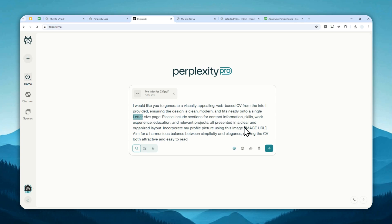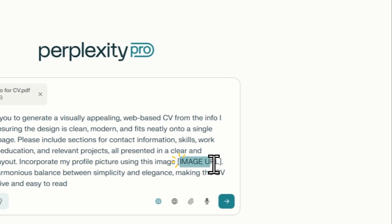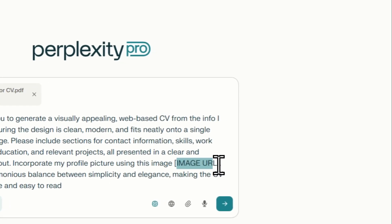And you can also specify the profile picture of the CV. Now, you cannot just upload the picture to Perplexity. That's not going to work. Instead, you have to provide a URL of the picture. So you might want to upload the picture to, let's say, a Facebook or some other website that allows people to host a picture. And then you're going to copy the URL and then paste the image URL right here.